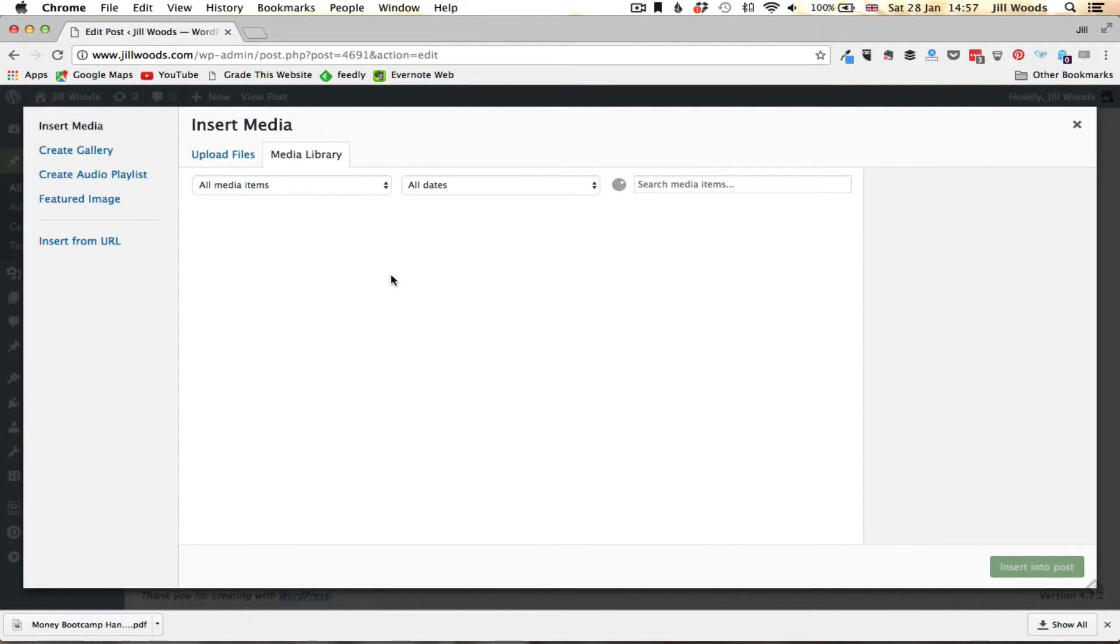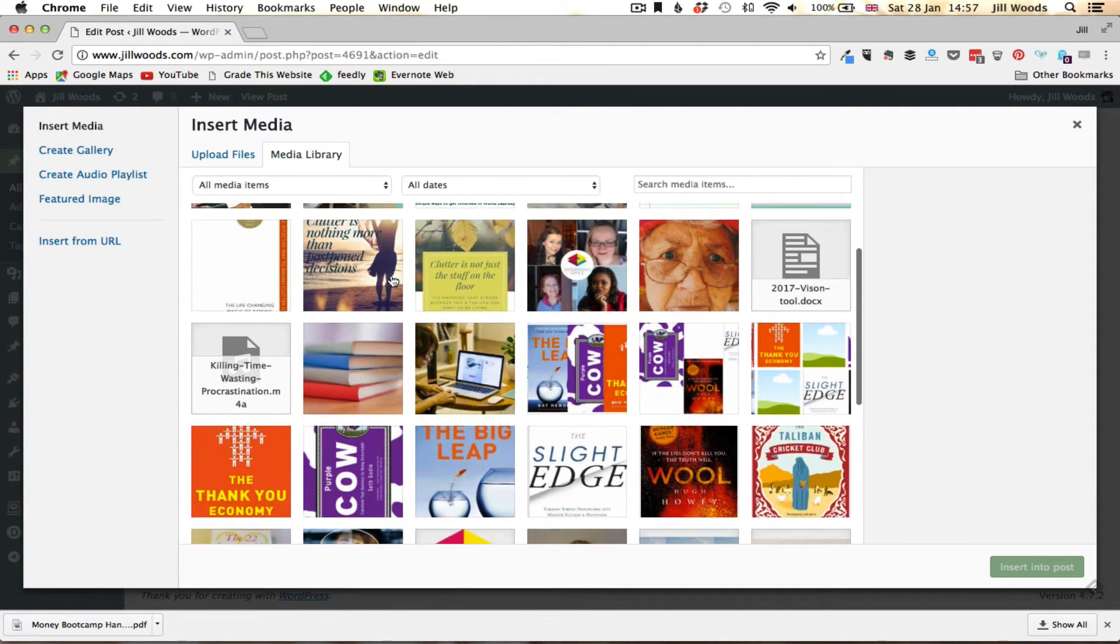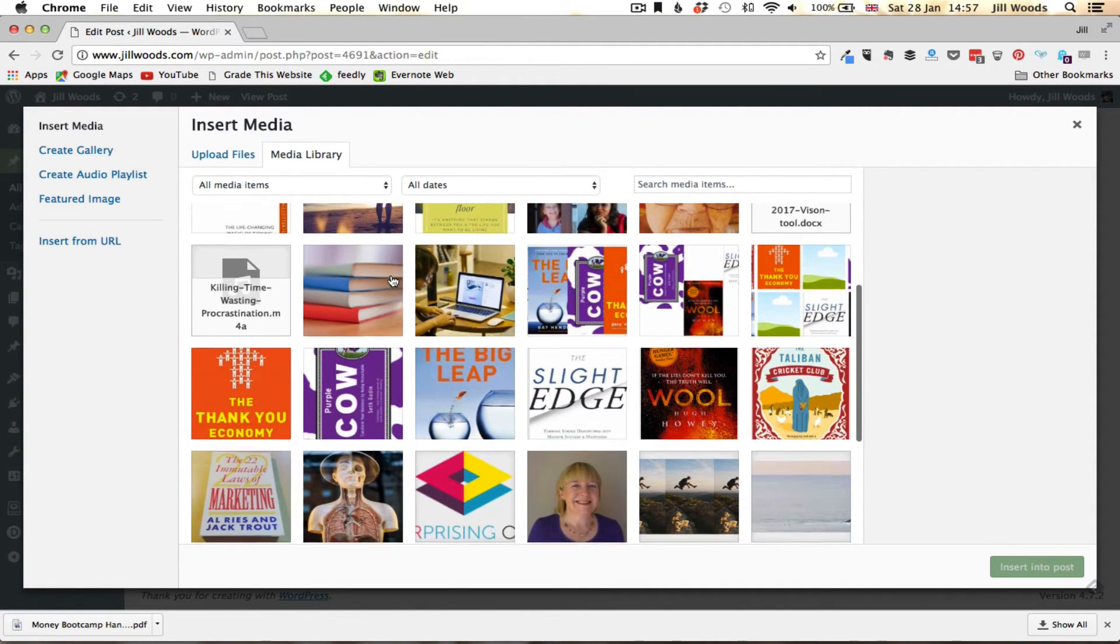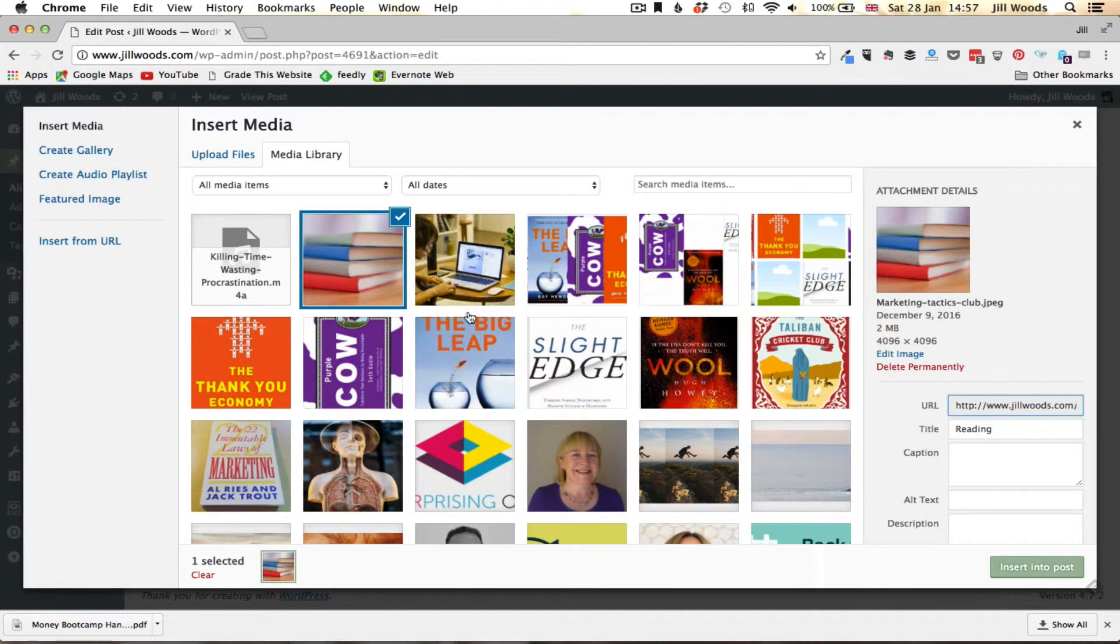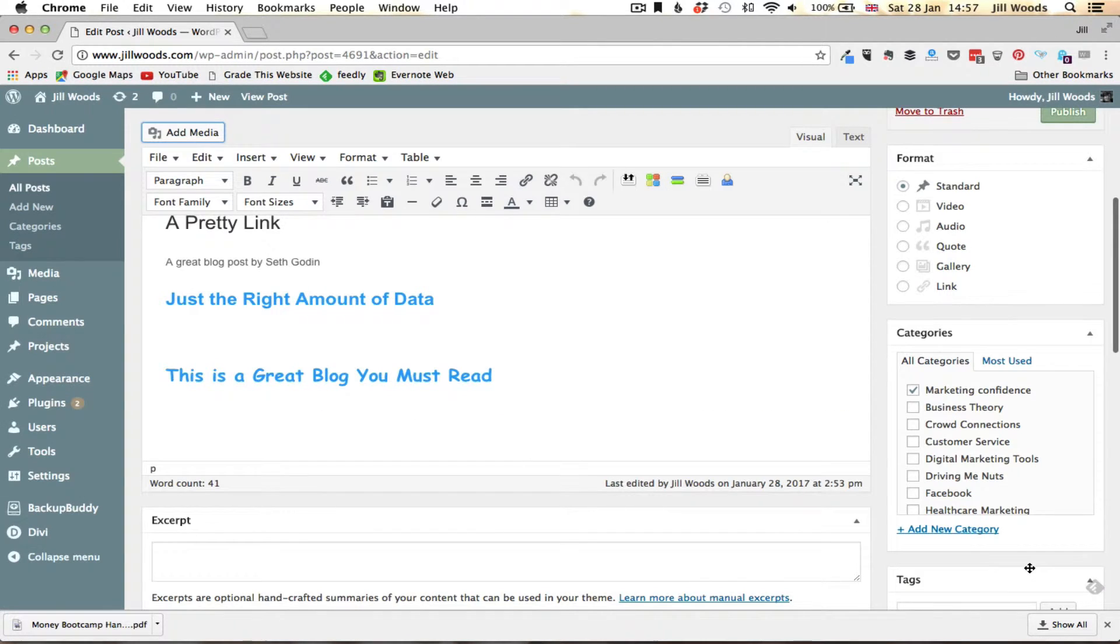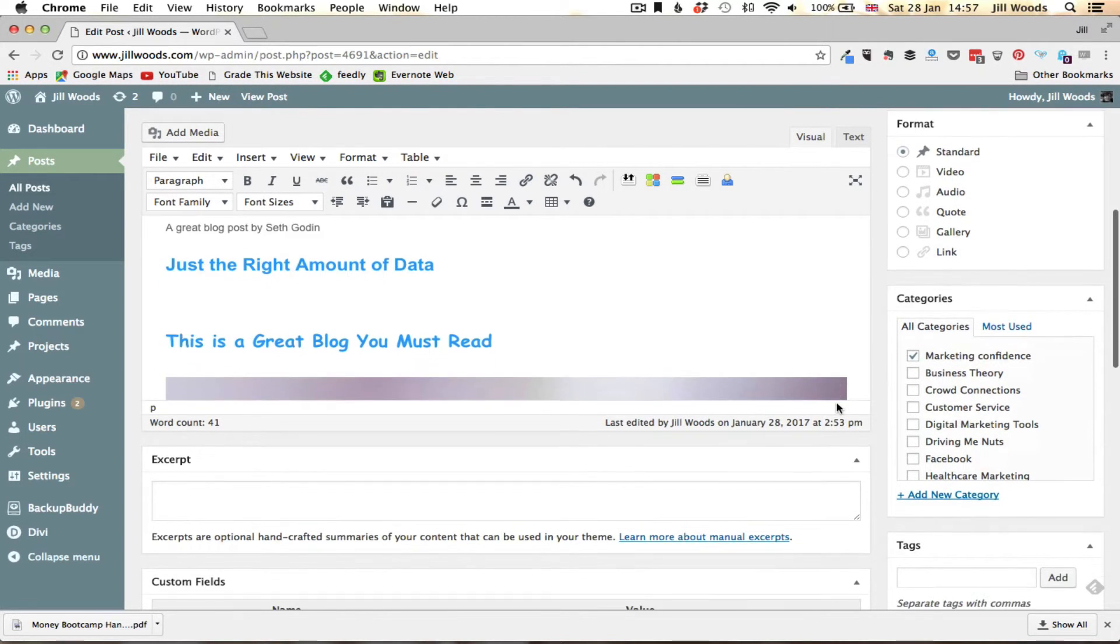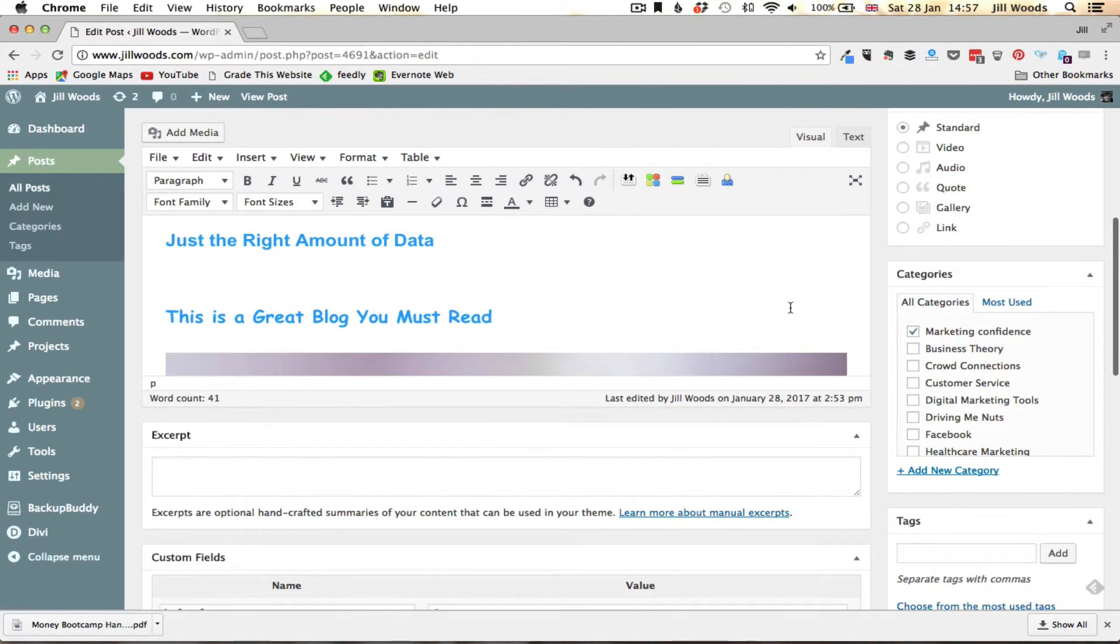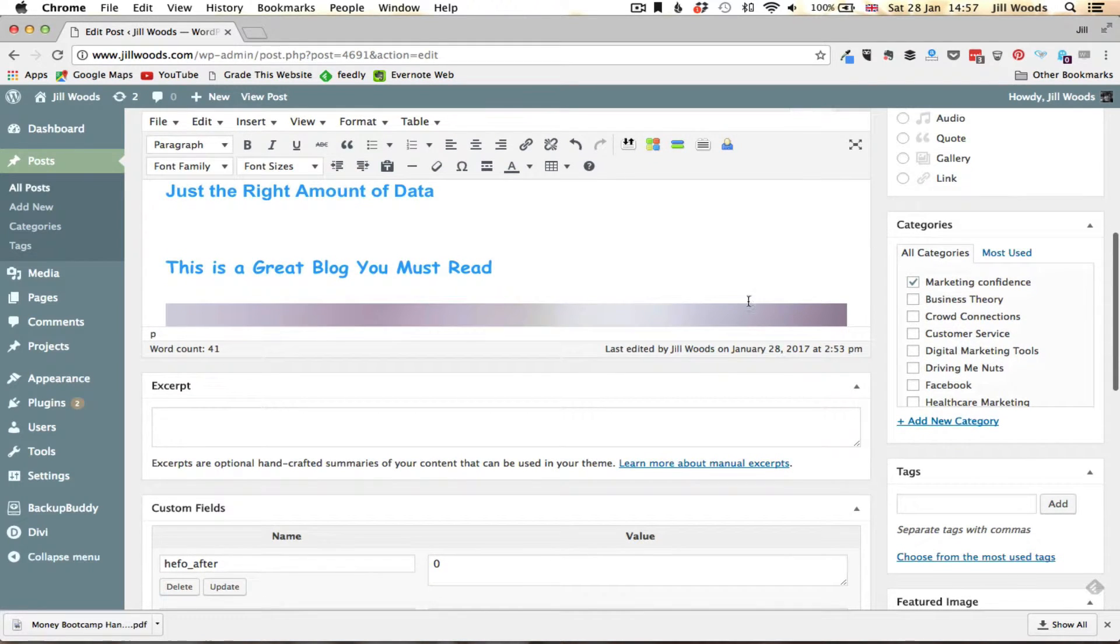I'm going to pick a file that I've already got uploaded in here. Let's just do that one so let's insert that into my post and then once it's uploaded which might take a little while because it was a silly image to choose, quite a big image.